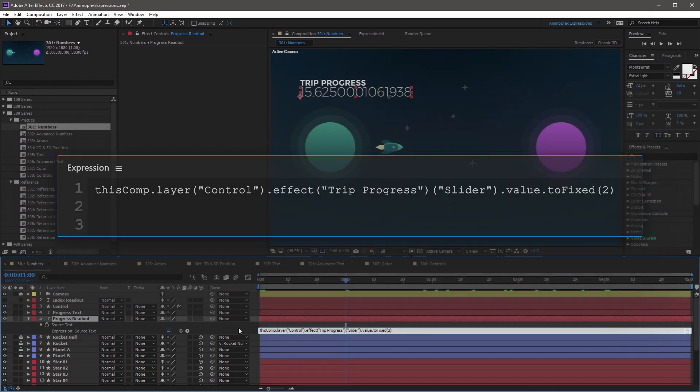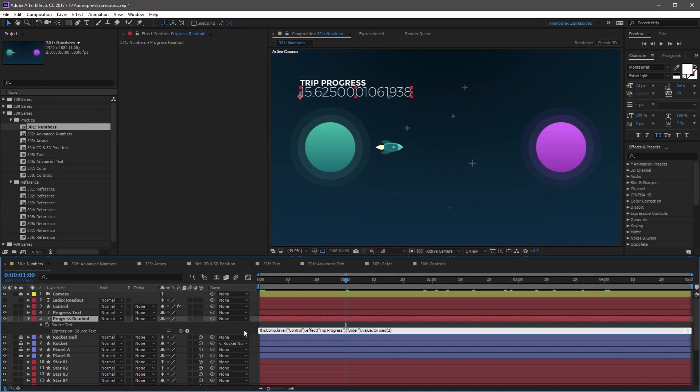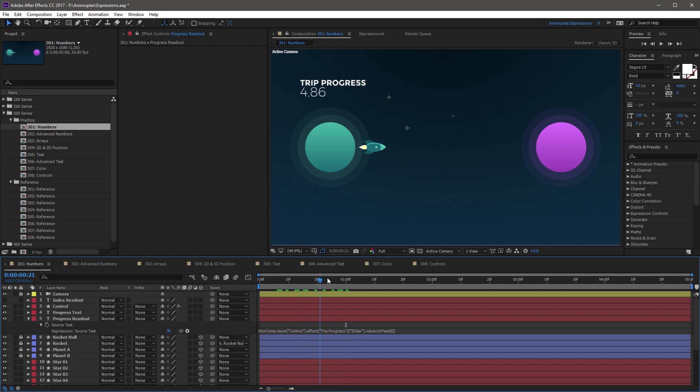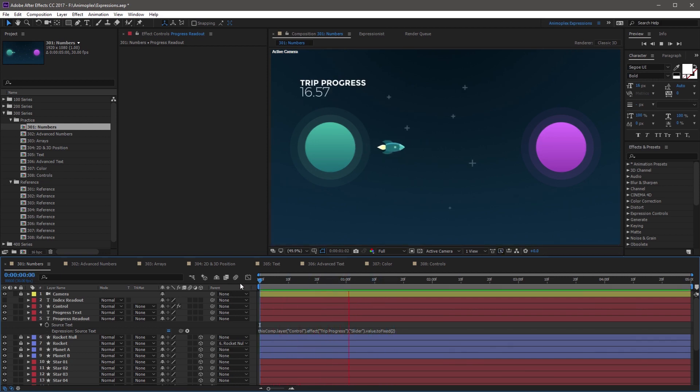So now if you click out of the expression field, you'll see that the number has now been trimmed down to two decimal places. And if you scrub the timeline, it's always going to display two. So this is a great way to control numbers with trailing decimals.